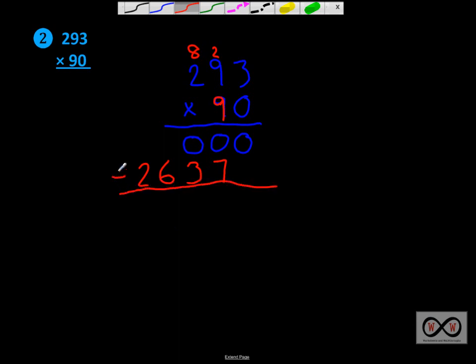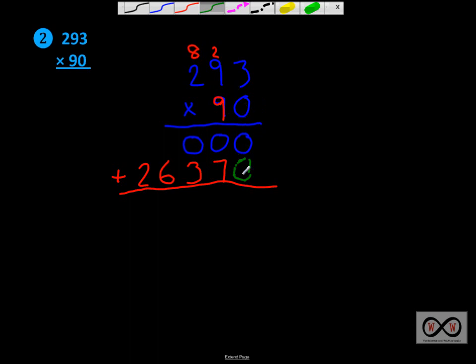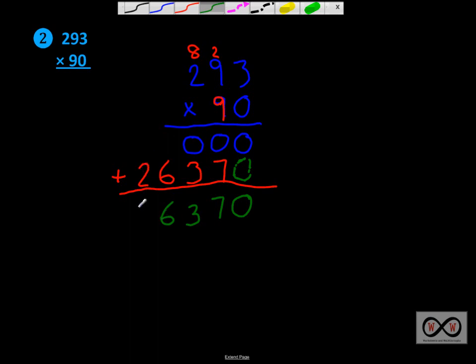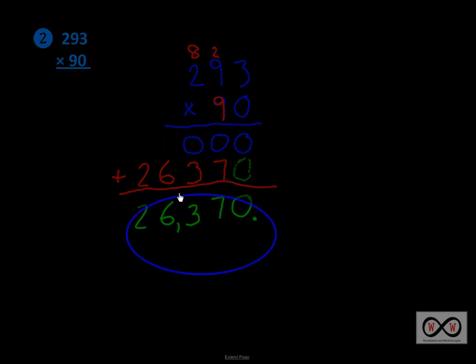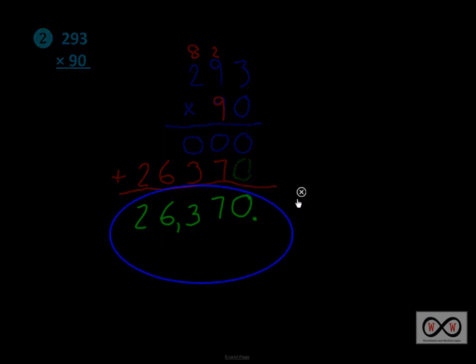And now we have an extra step that we didn't have in the first problem. We're going to add up these numbers. A lot of times, people put in a little placeholder 0. You can do that if that works for you. It makes it a little easier to keep track of where your products go as you work through multi-digit multiplication. But now we're going to go ahead and add these. We've got 0 plus 0, that would be 0. 0 plus 7 is 7. 0 plus 3 equals 3. 6 plus essentially nothing would be 6. And then we have 2 plus 0. We'll drop our comma right in there. So our product in this case would be 26,370.